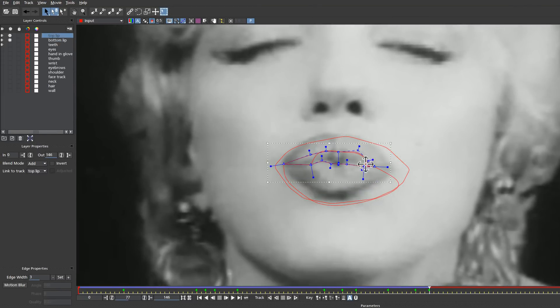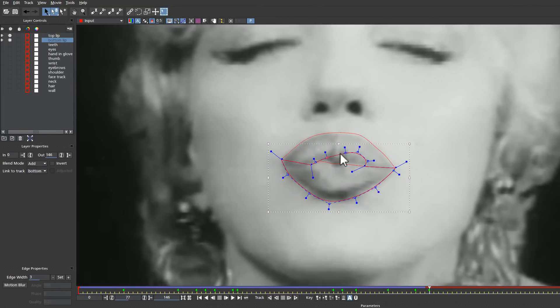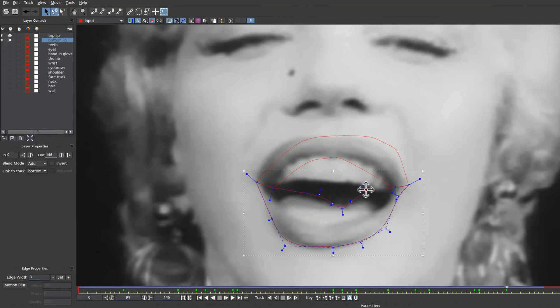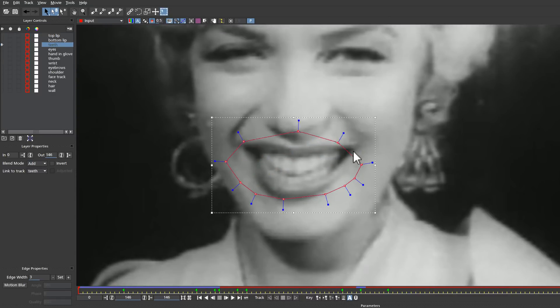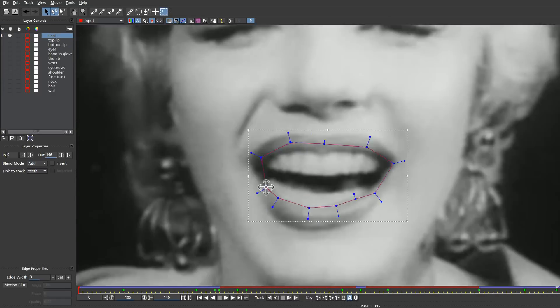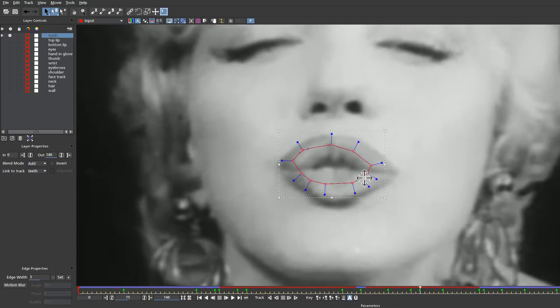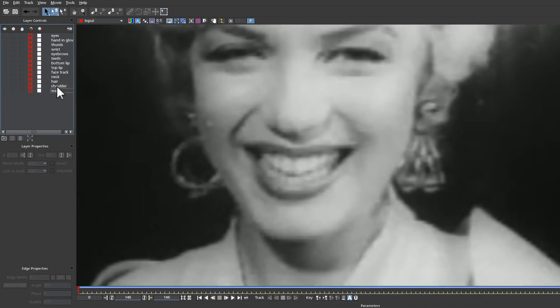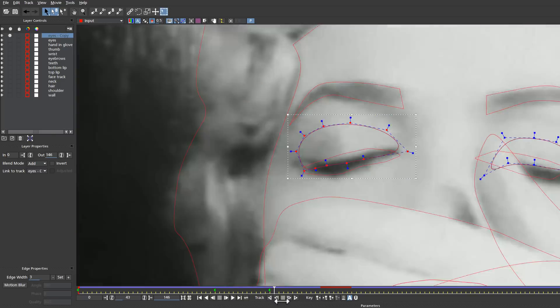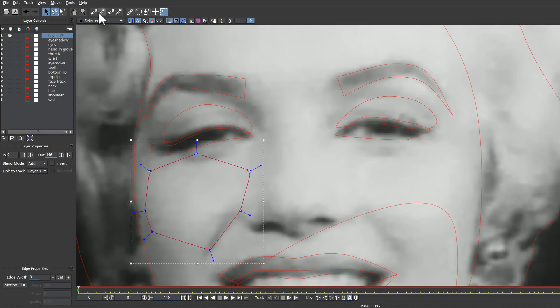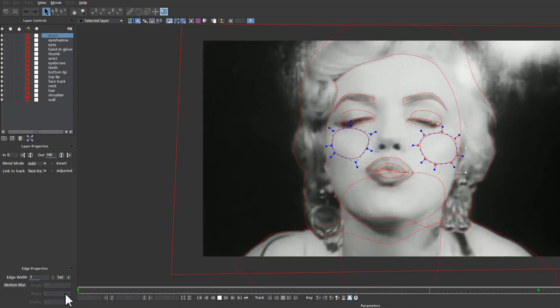When you colorize old timey footage, you need to also keep in mind that your roto needs to be fairly accurate. If your roto shapes go way far outside the edges of the object you're trying to color correct, that will read in your final.